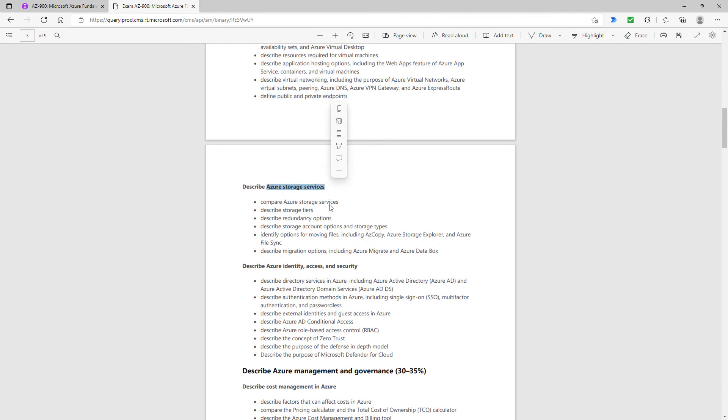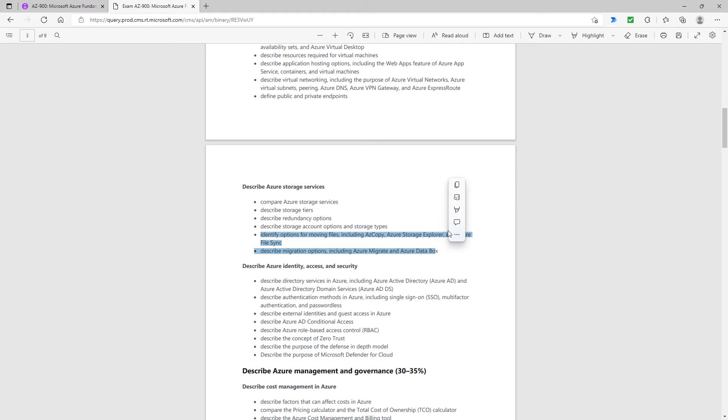When we're going to storage services, describe redundancy options—that's a new addition. In addition to that, these two are completely new. We're looking at AzCopy, Azure storage explorer, Azure file sync, Azure migrate and Azure data box. Those are completely new.